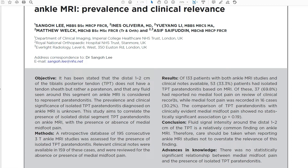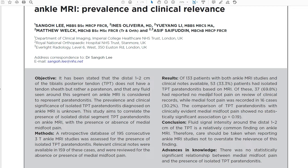So what this study actually found — and I'll put the link to the free publication in the description below — is that in 133 patients, 53 had peritendinitis on MRI, and 70 had no medial foot pain on the records. So this finding is frequently seen and not symptomatic. The conclusion states: fluid signal intensity around the distal 1–2 cm of the posterior tibial tendon is relatively common, and care should be taken when reporting this not to overstate the relevance of this finding.